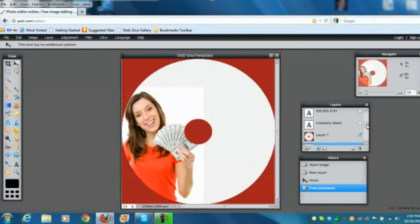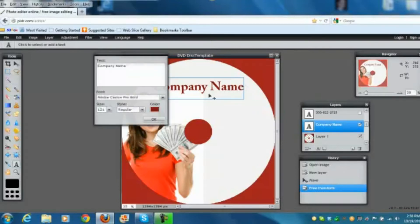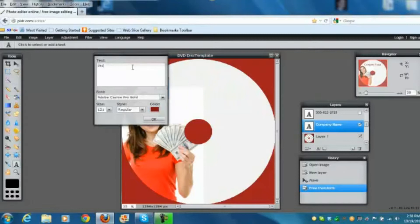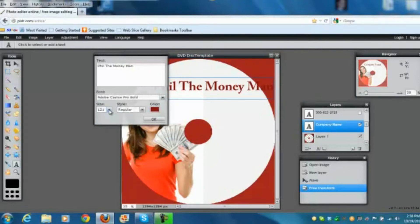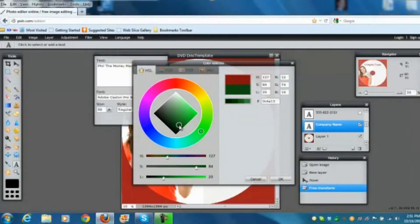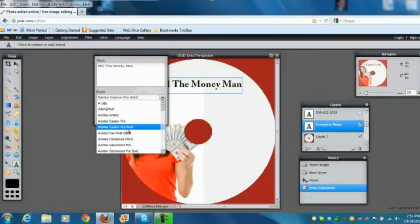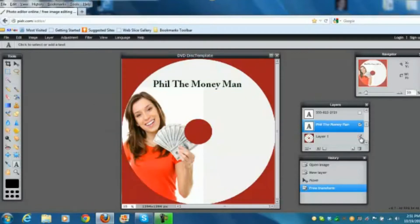Now for the company name. Since this is a Pixlr file, grab the text tool, highlight the company name layer, and change the placeholder text to whatever you want. You can change the size, and change the color to match your other artwork — for example, a dark money green. You can also change the font to whatever you like.